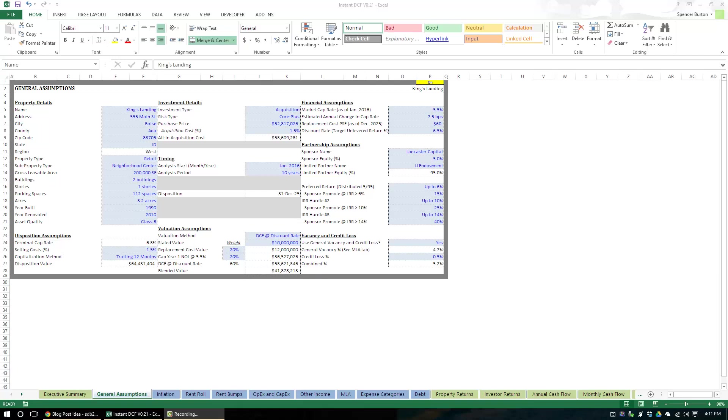Hey there, everyone. Today I'm going to show you a little trick I learned while I was building a rather large spreadsheet.